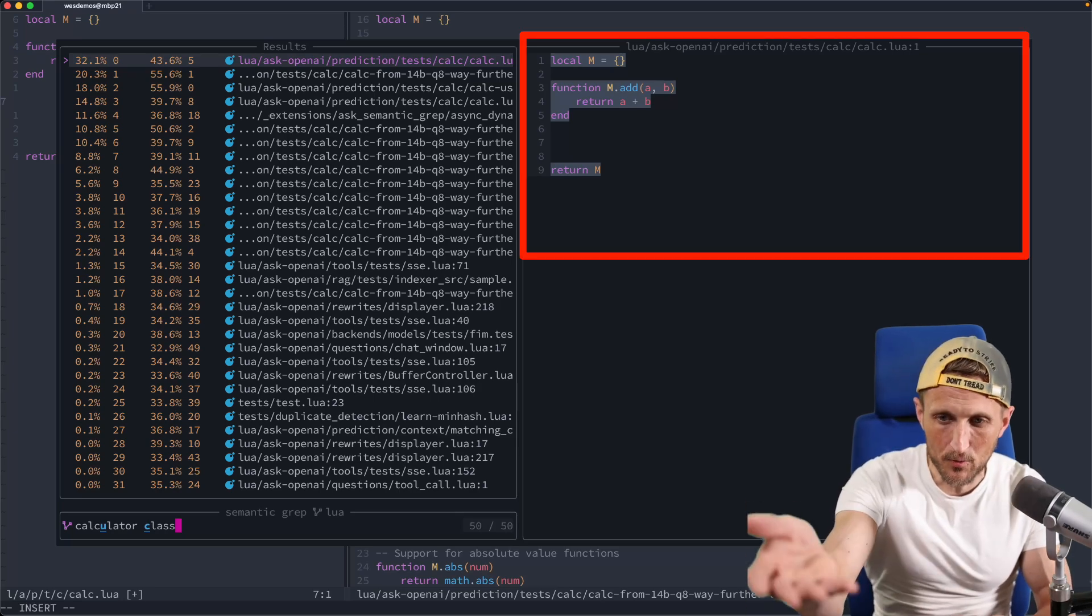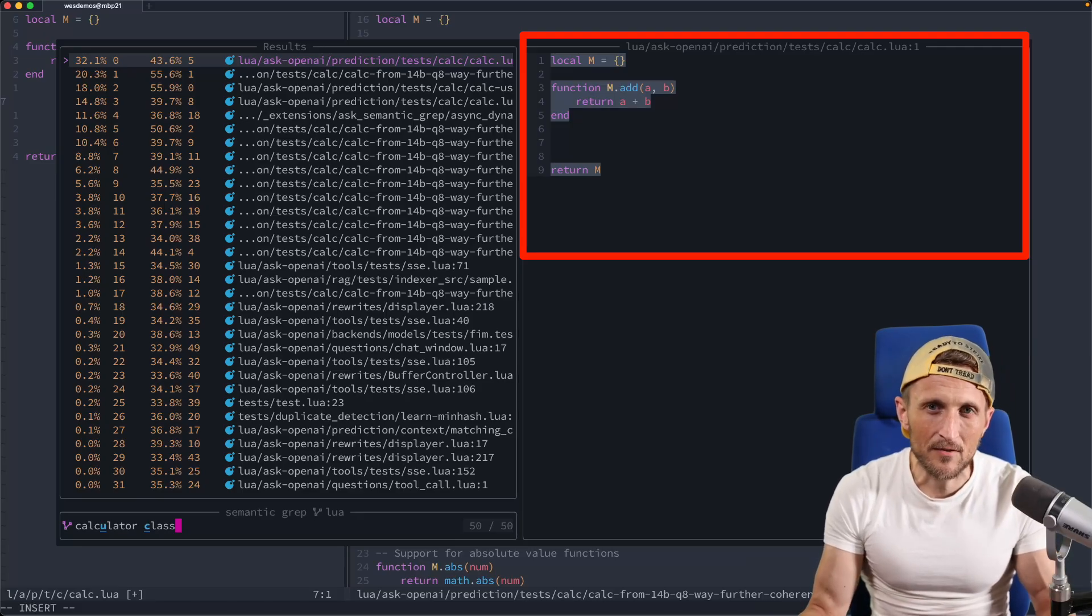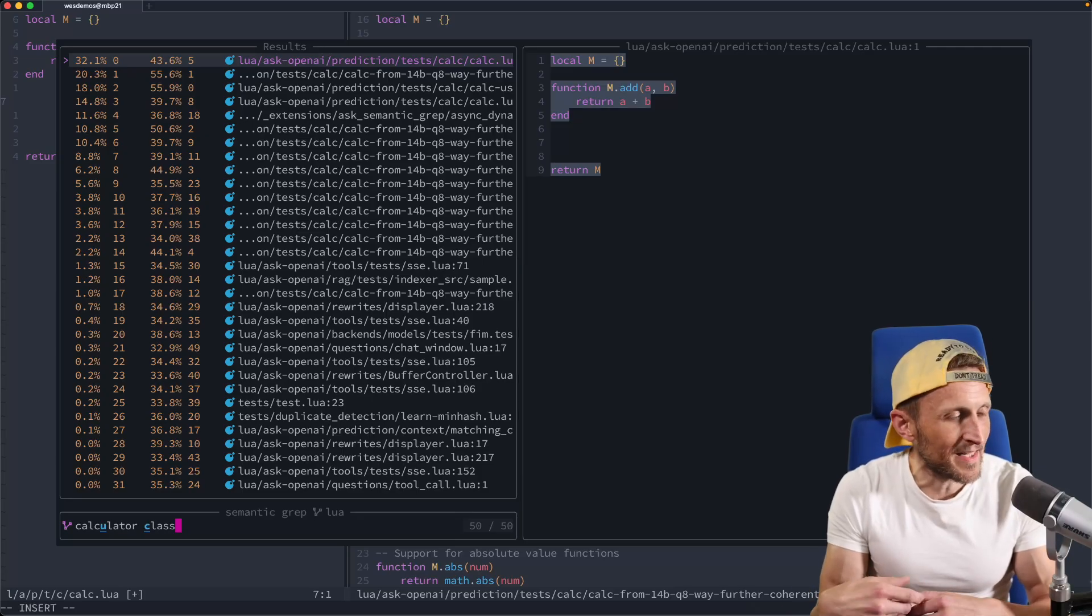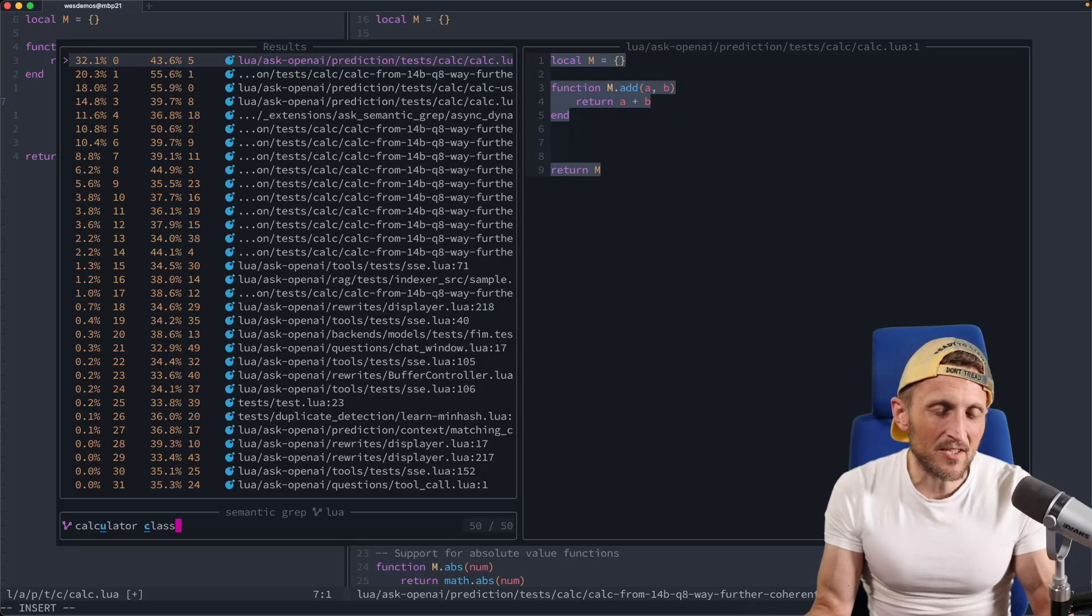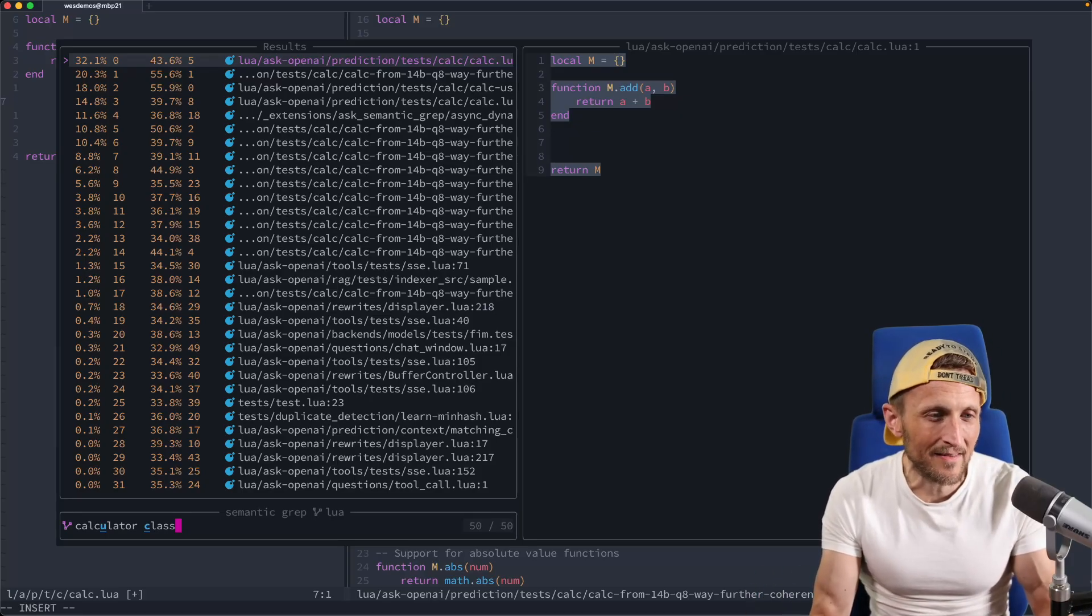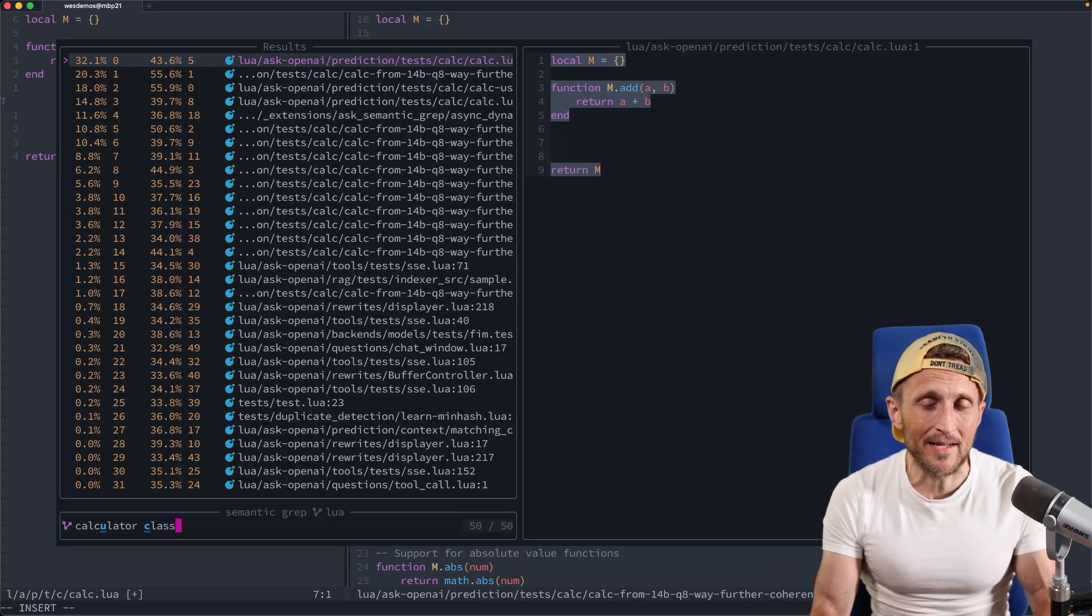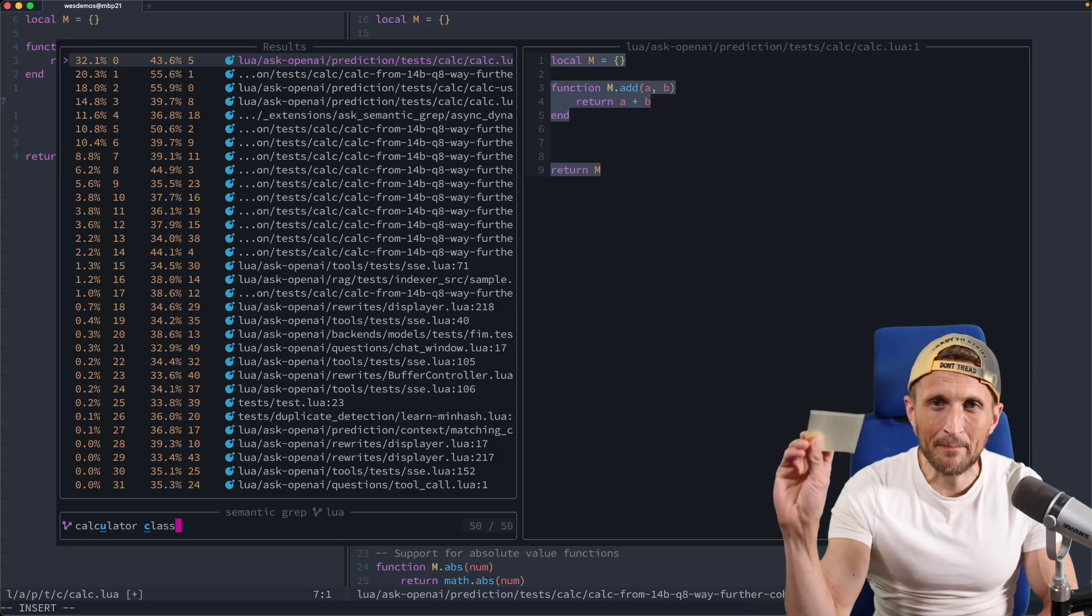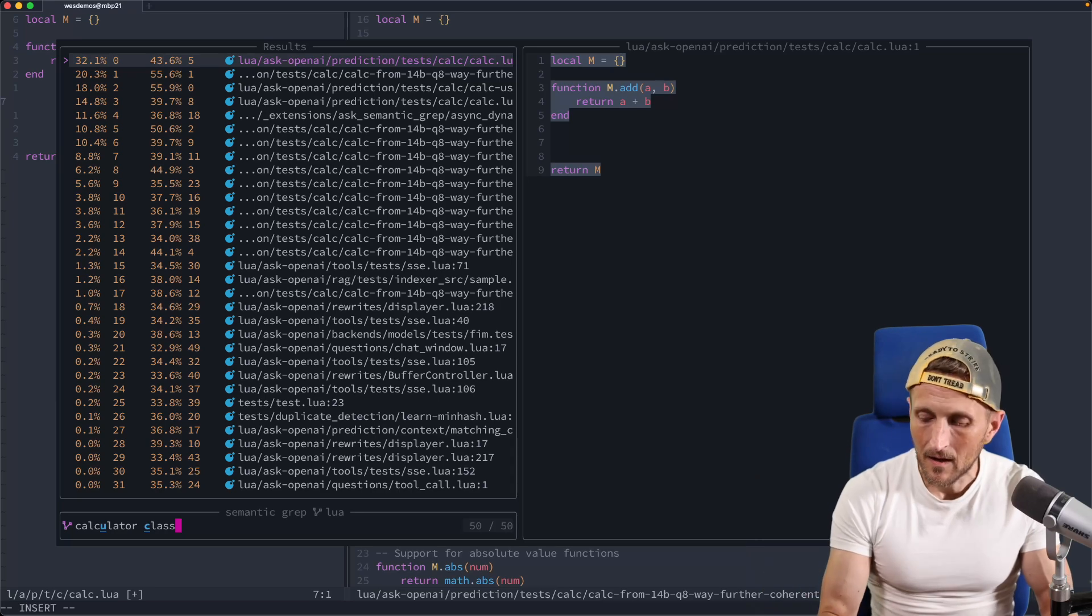So you can see here, I have various matches here to the query for a calculator class. And so any of these could then be provided as context. So these are basically the embeddings right here. You have the content as well as a vector that represents it. And the vector that represents it, just think of it as a model. Basically, when you feed in a document in this case, which would be like the code right as it is right now.